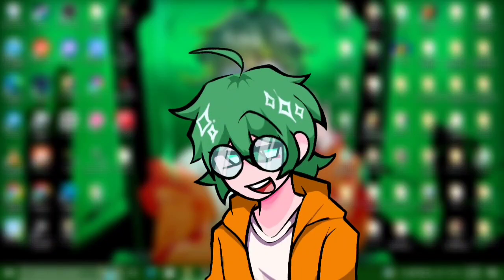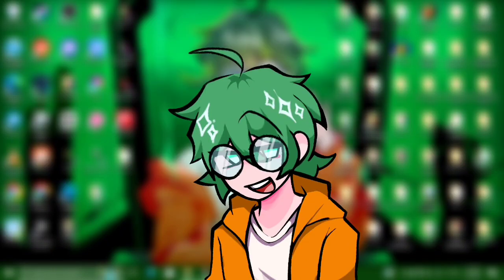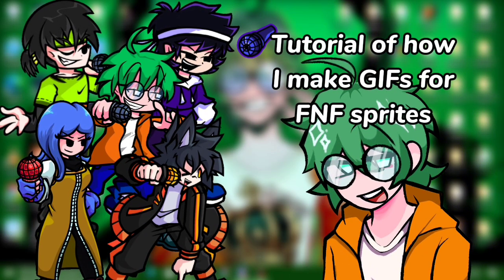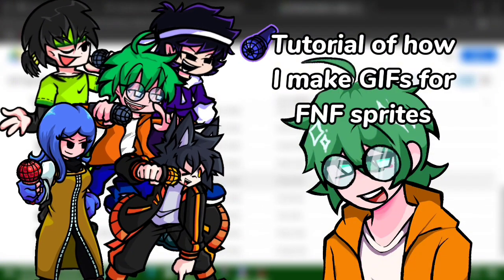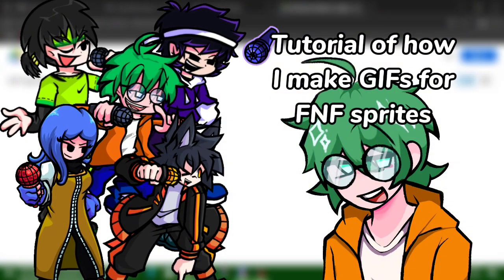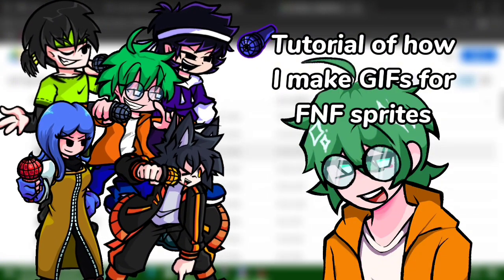Hello guys, I'm Deh Hijau here and today this is not a cover FNF cover video, this is a tutorial video of how I make the GIF of most of the sprite that I made before.